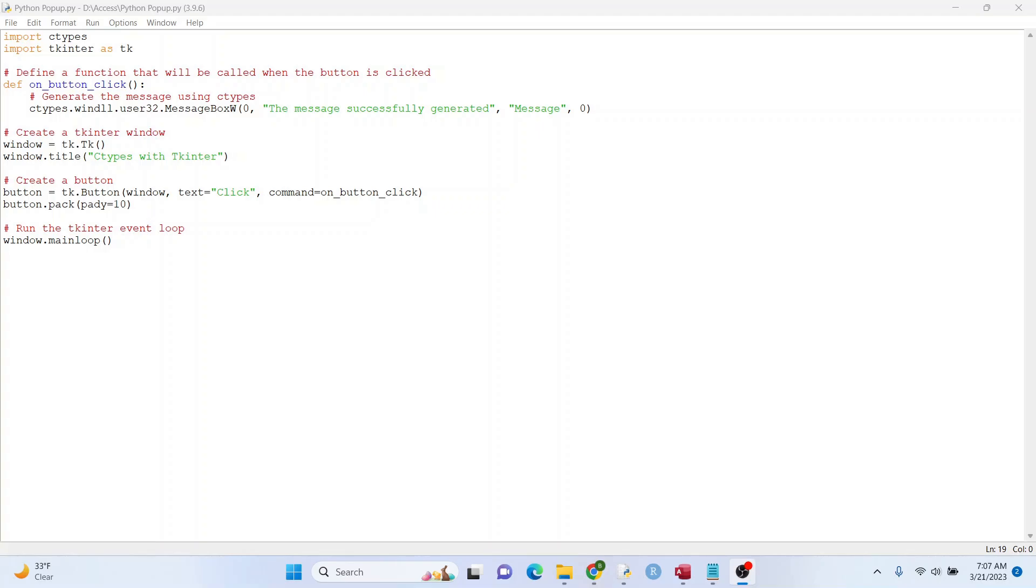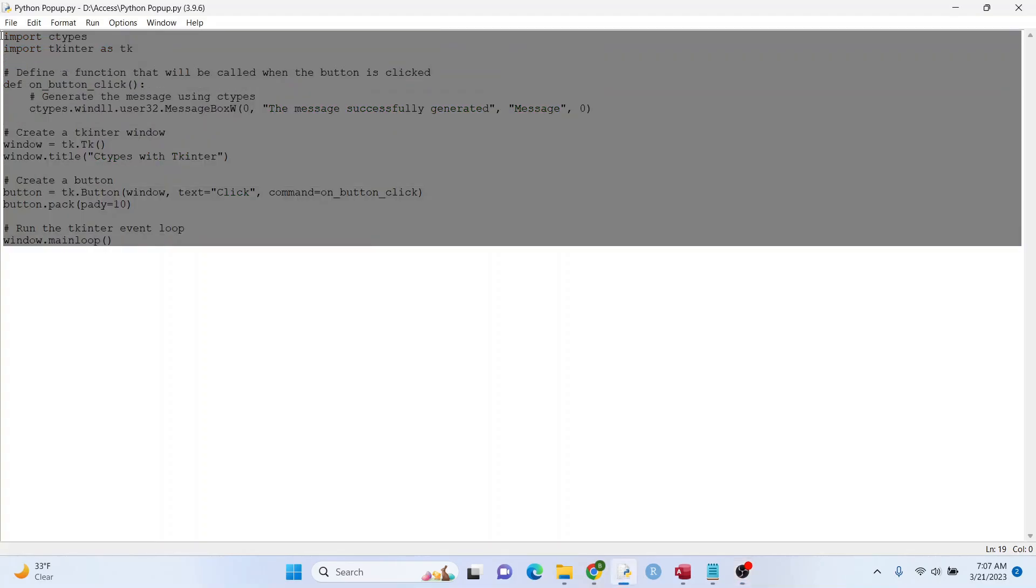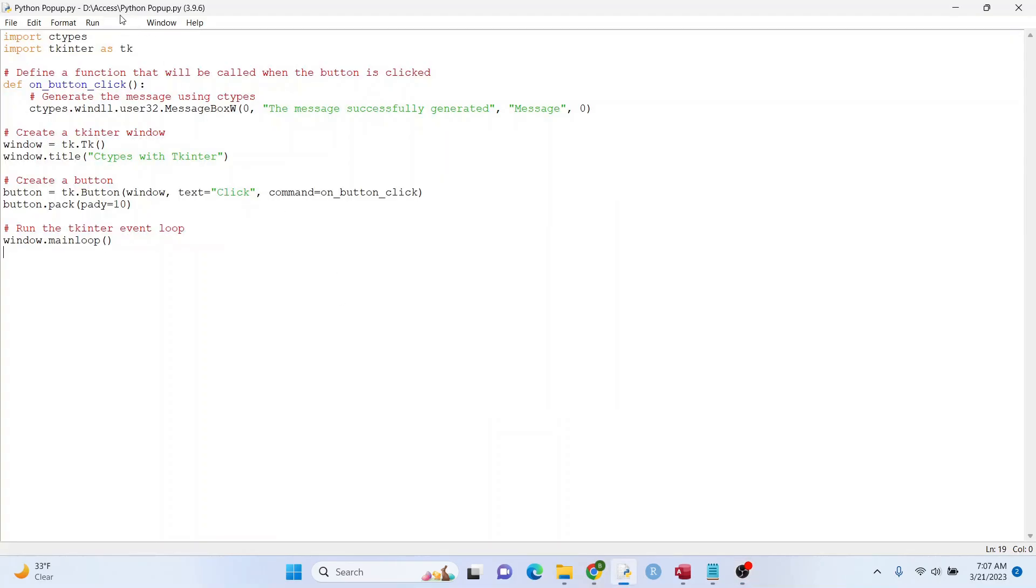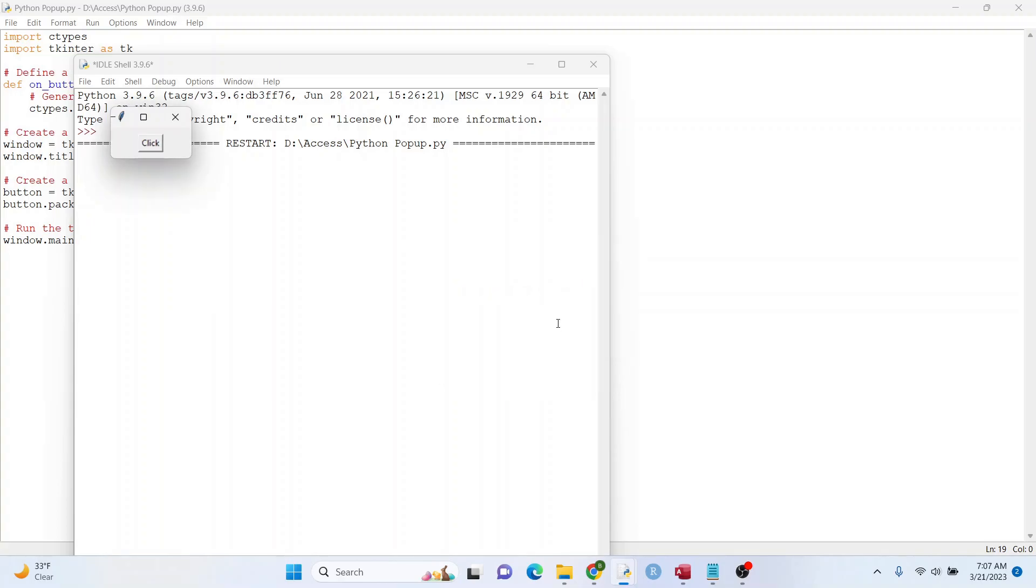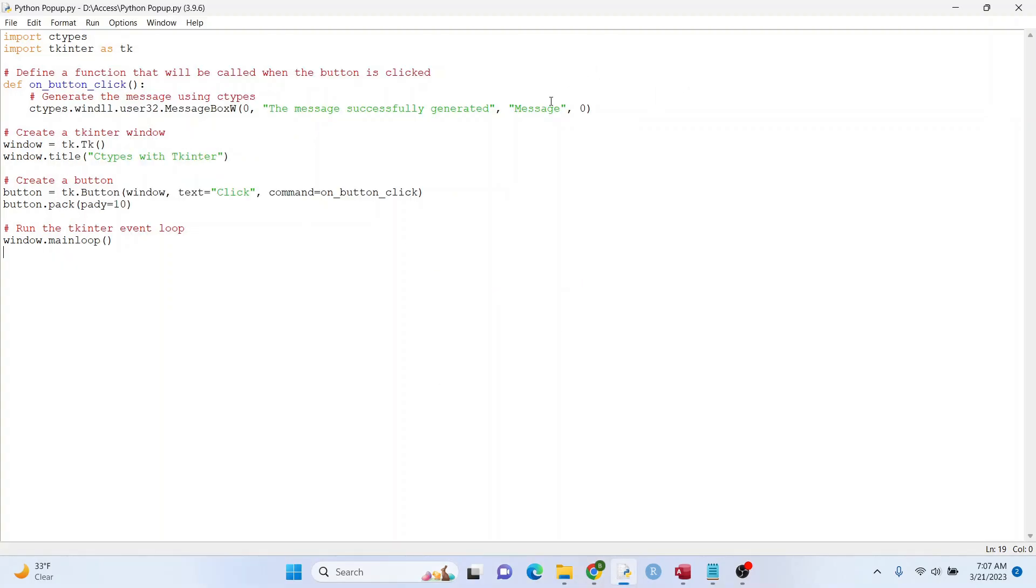All right, let's switch things up a little bit. I have some code here in Python that I'm going to run. It's basically a form with a button. And you click it, and it'll generate a message. Let's see if it can convert this to Microsoft Access VBA.